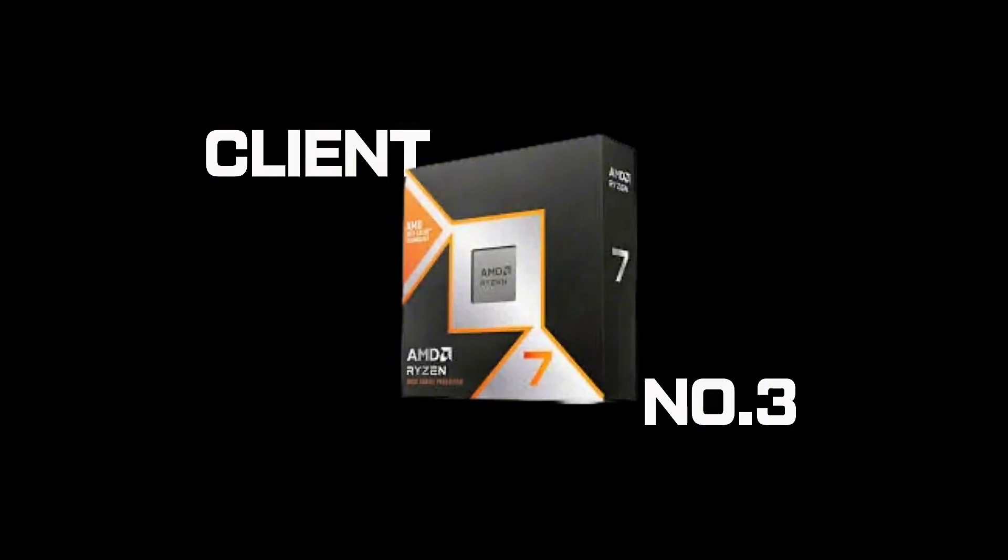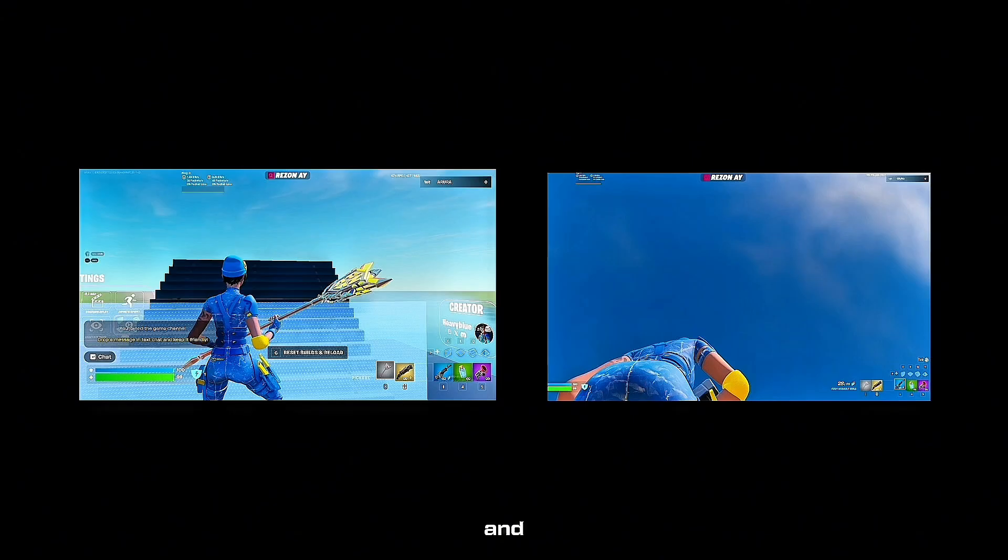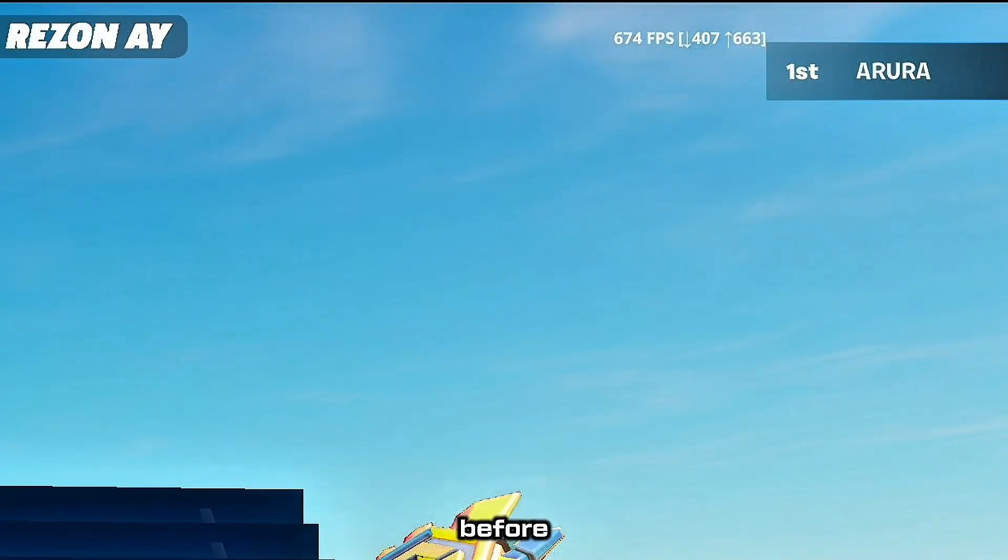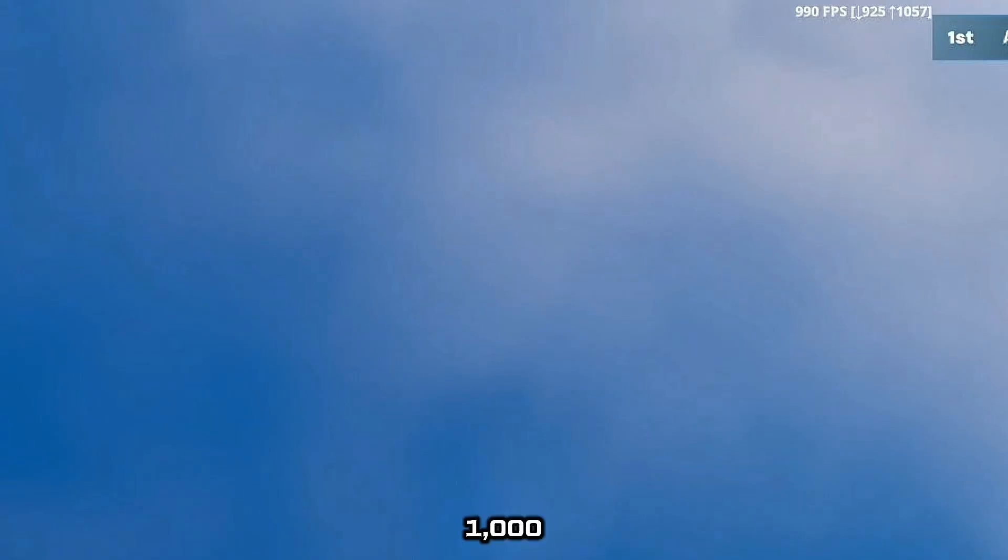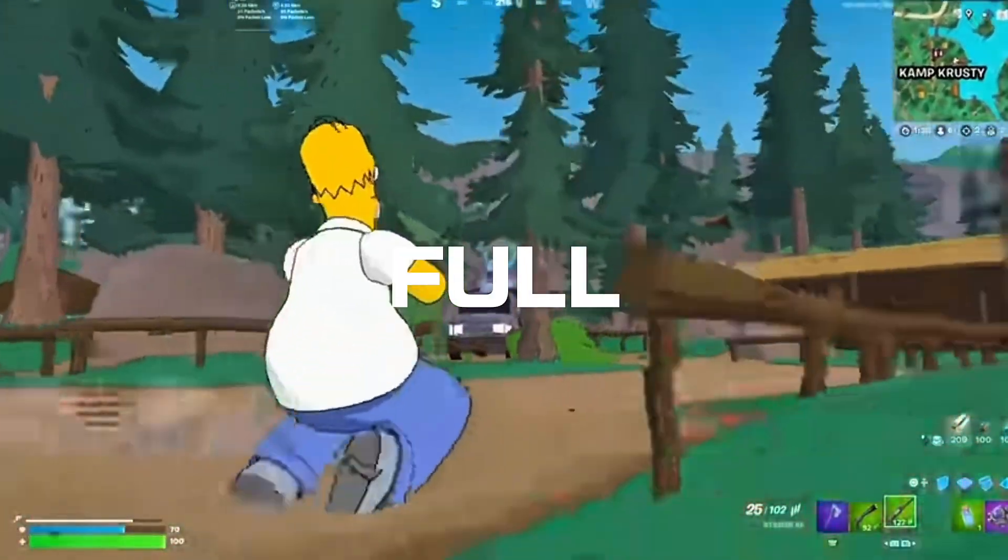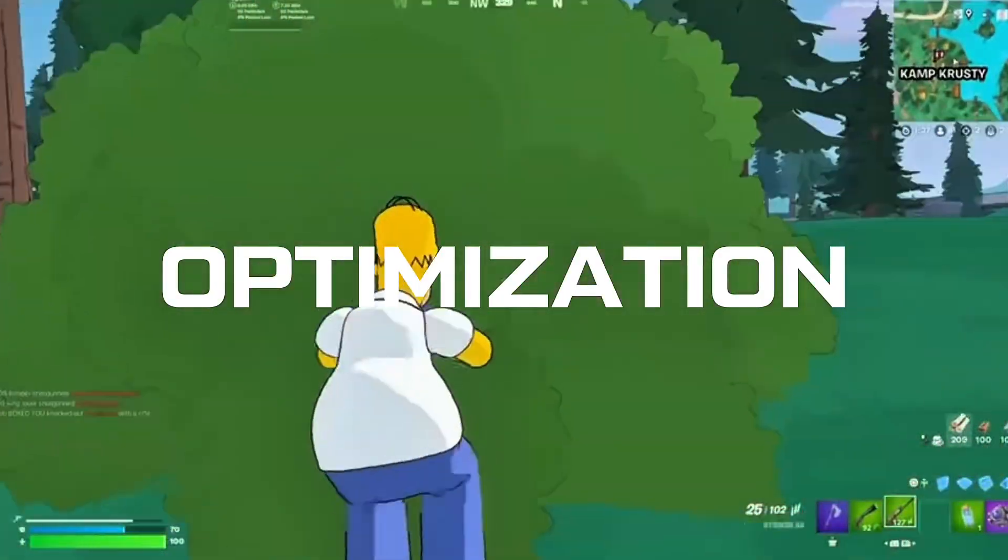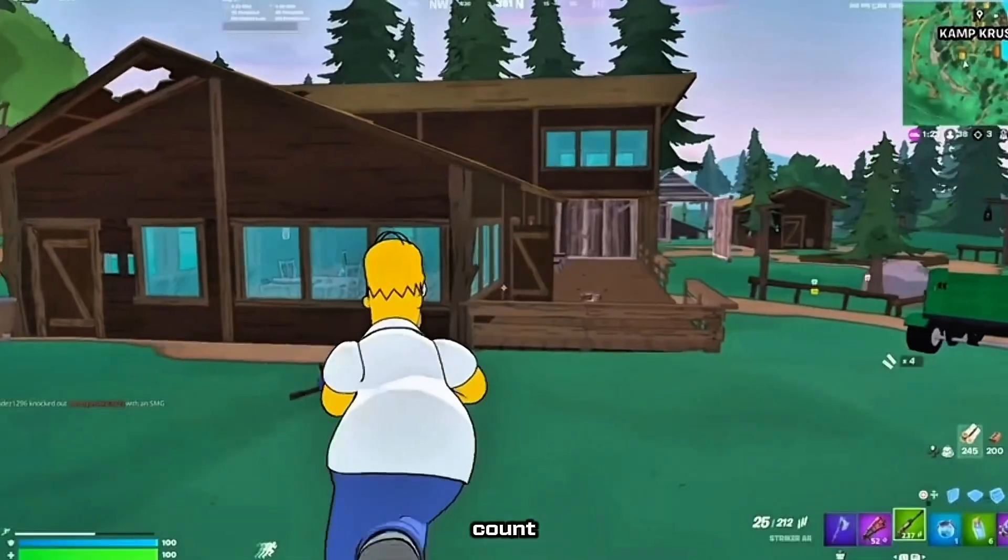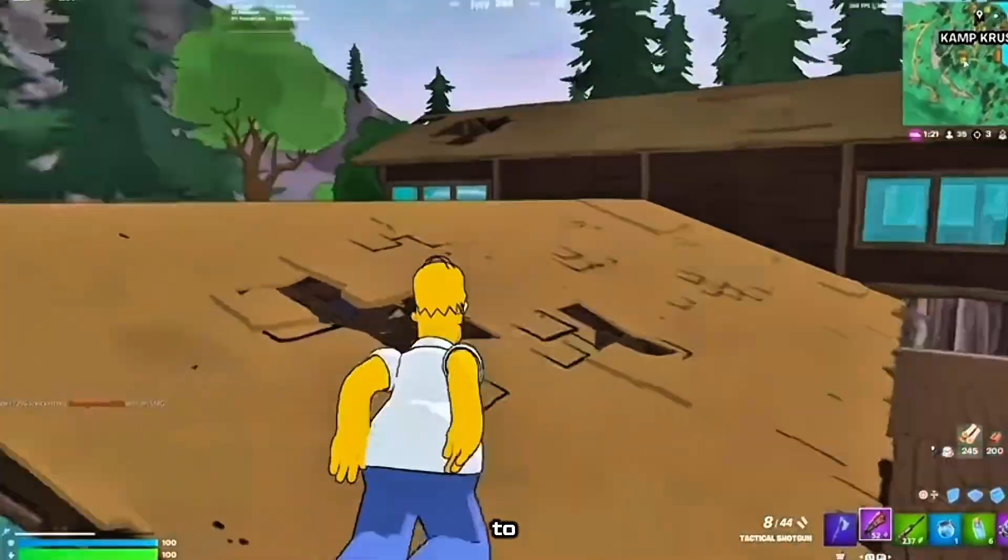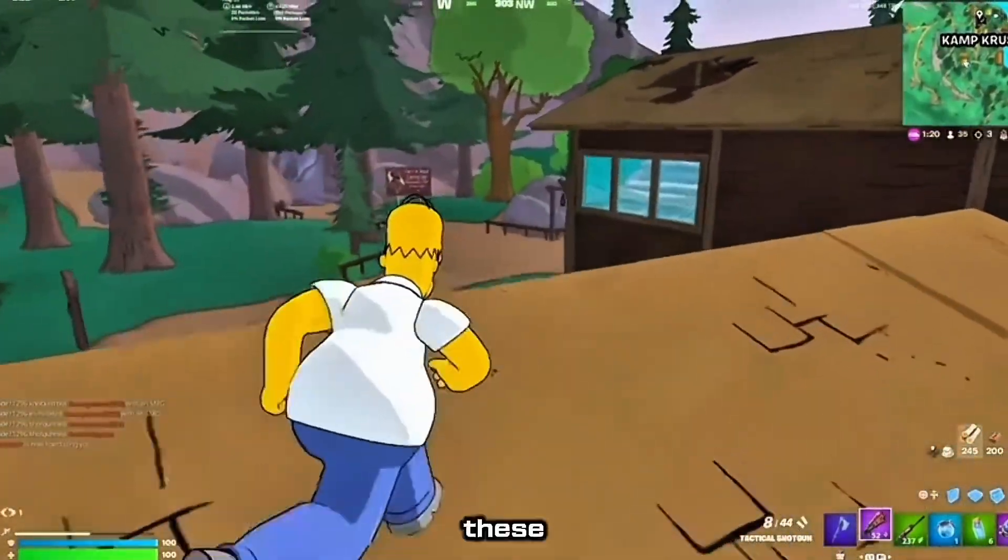Client number 3. Ryzen 7 9800X 3D and RTX 5080. Before, 600 FPS stock settings. After, 1000 FPS full optimization. Process count all the way from 200 plus to 57.